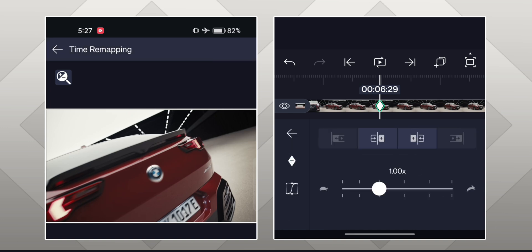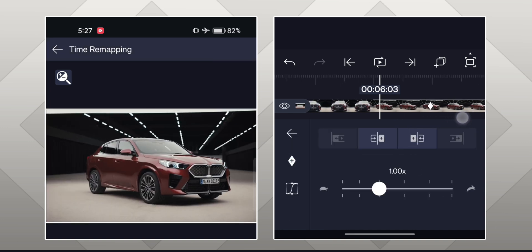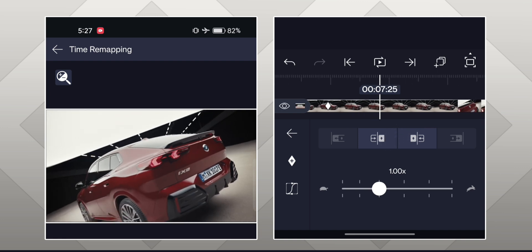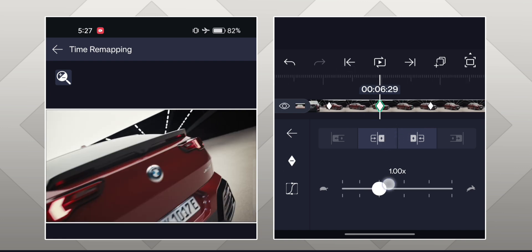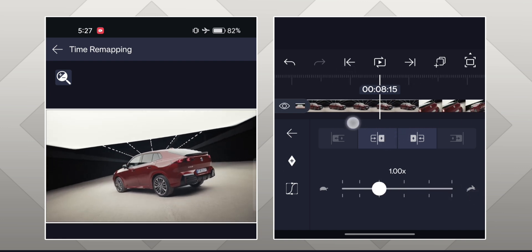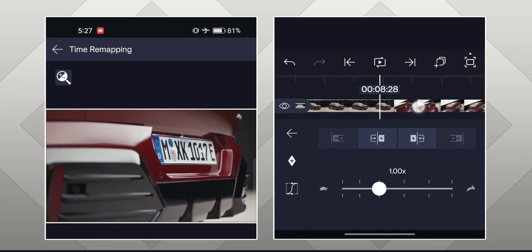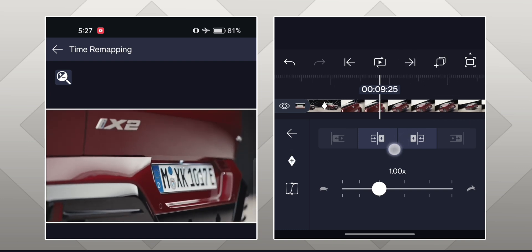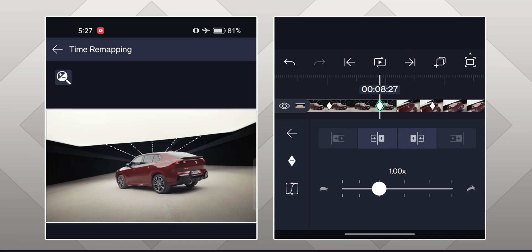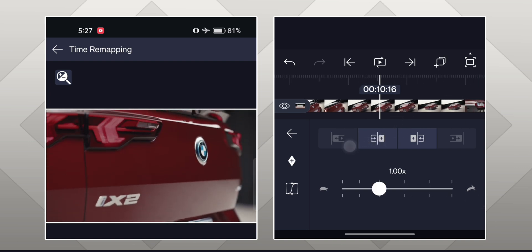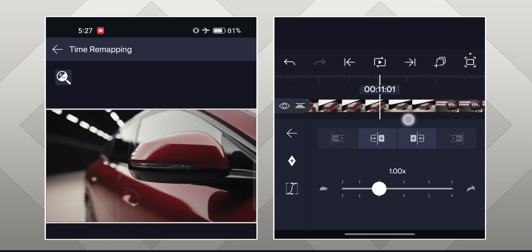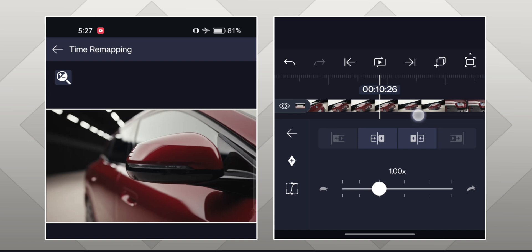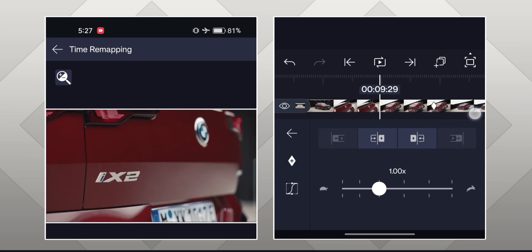Keep the length of every shot similar if you can. You can also sync the animation with music by placing the middle keyframe when the beat hits.